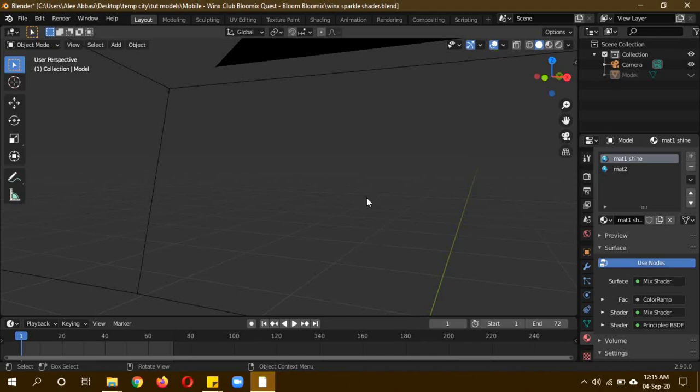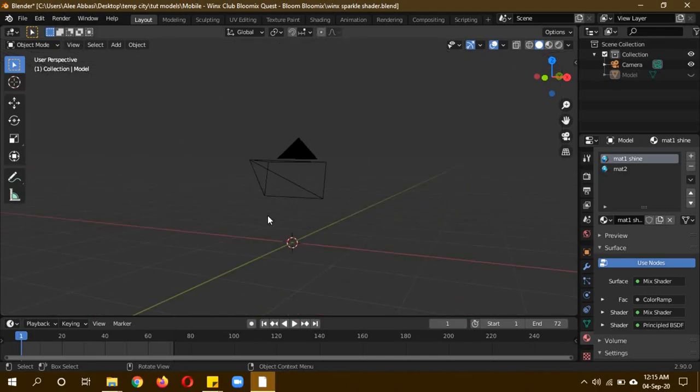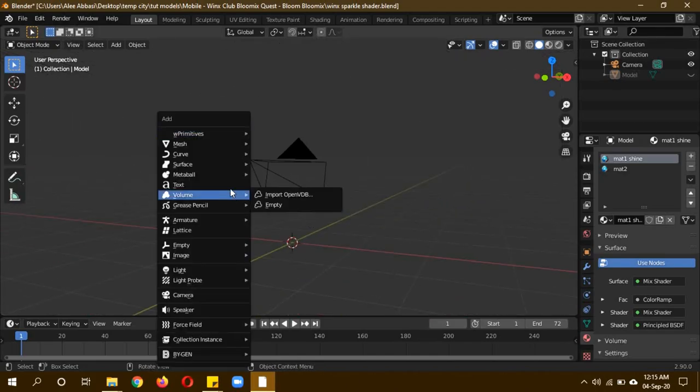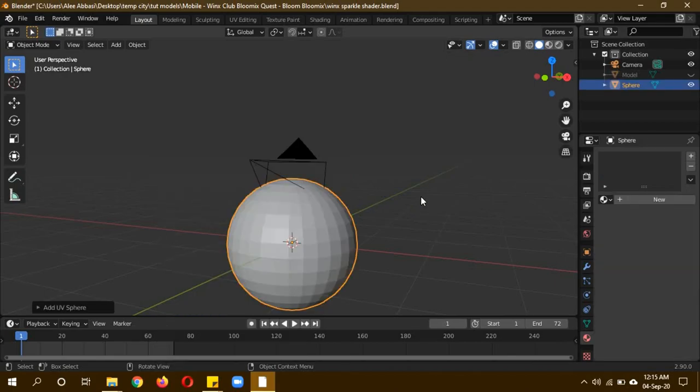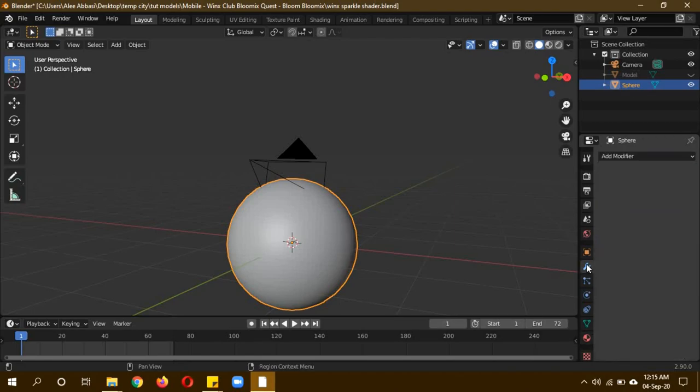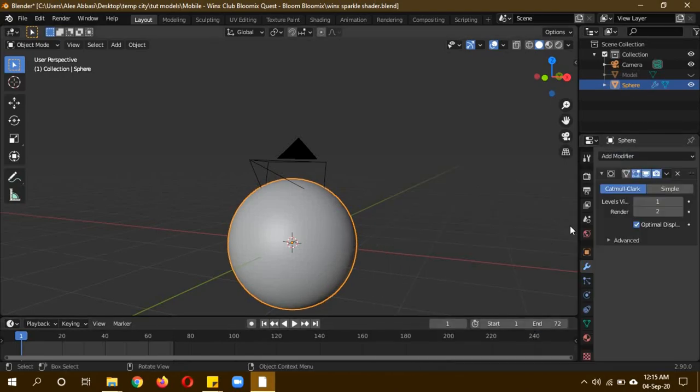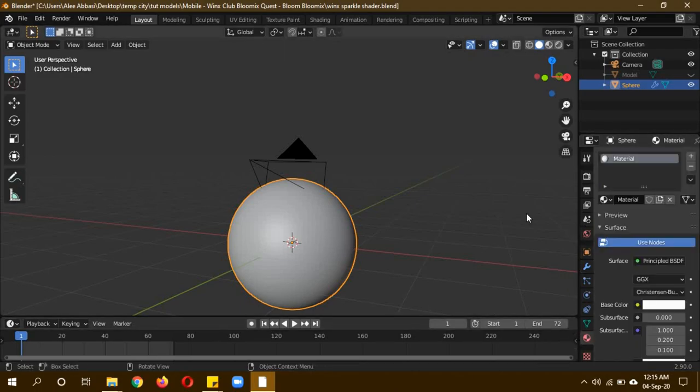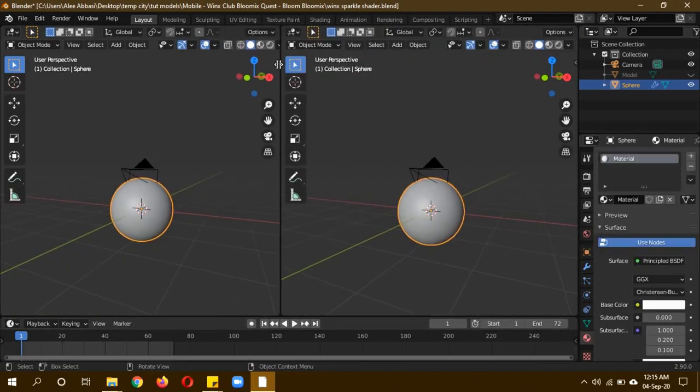Let's get started. First I'll just hide this model. Shift+A, mesh, UV sphere, right-click shade smooth. Since I'm going to be applying it to a material texture, I'm going to give it a material and add a subdivision surface modifier on it.